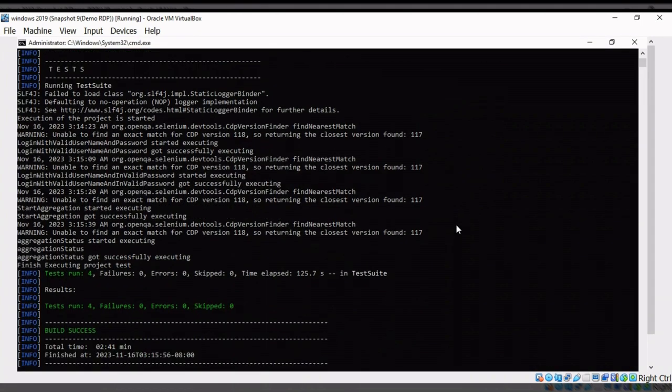All the test cases are passed. Total time taken is 2.41 seconds. It is taking a little longer because I have added thread.sleep to show every step clearly.